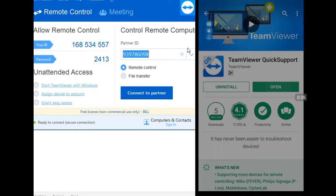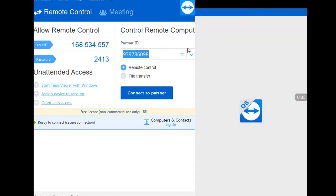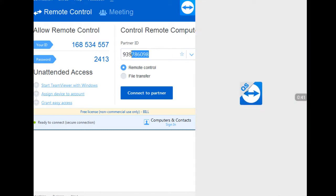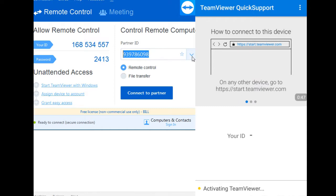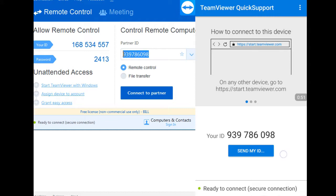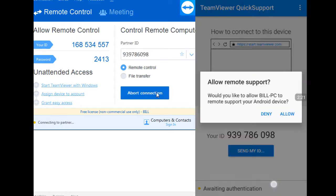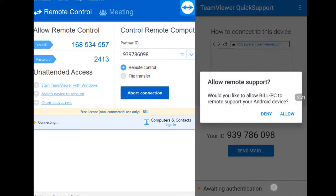Now let me show you the side-by-side view of my PC and my smartphone so that you can figure out how it actually works. On the left-hand side is my user ID and the password, and as you can see, the partner ID of my phone is already entered on the PC, so after that I just want to connect to the partner.